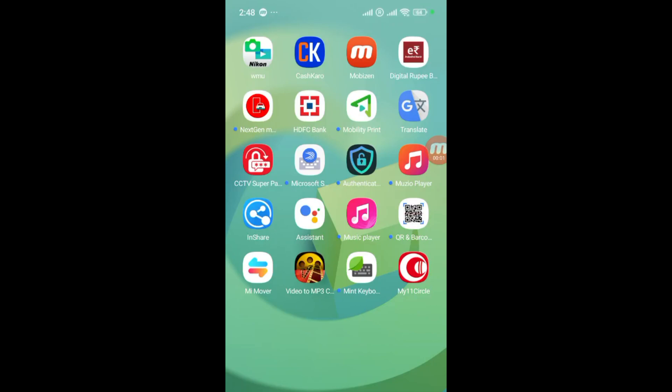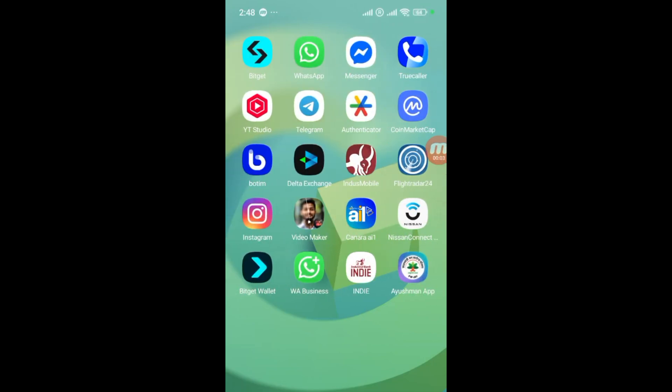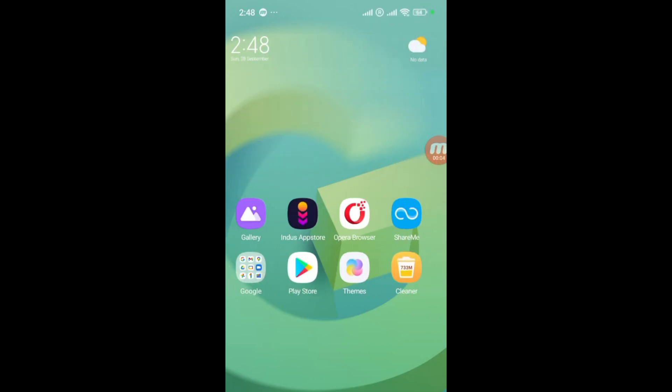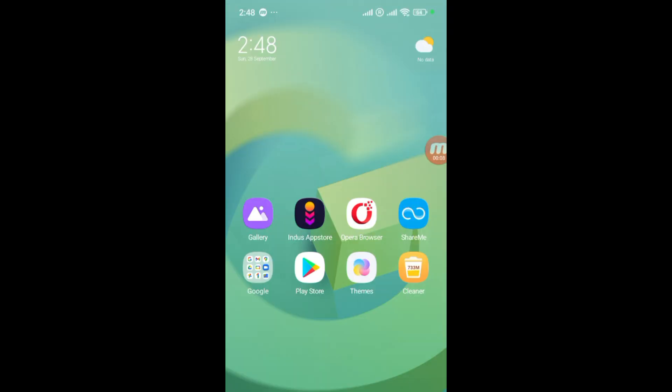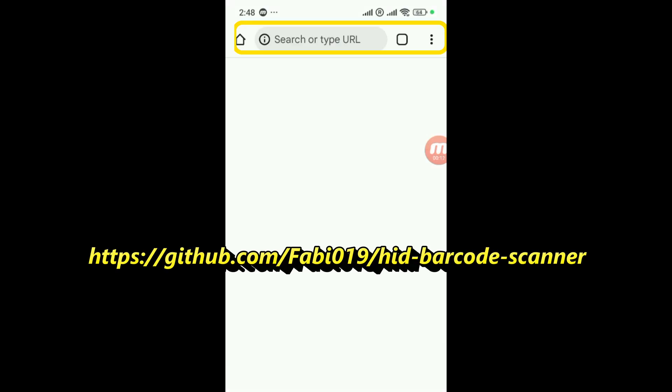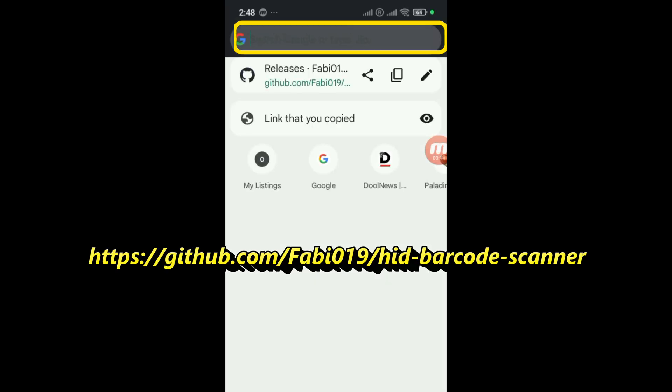Hey everyone, welcome back to the channel. In this video, I will show you how to use your Android phone as a Bluetooth barcode scanner for a Windows 11 PC. By the end, you'll be able to scan barcodes directly into POS systems, Excel, and other applications using just your phone.